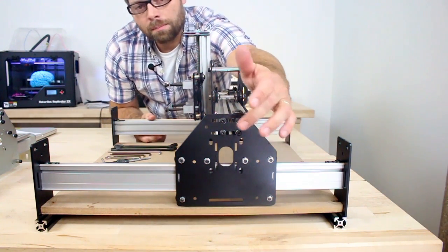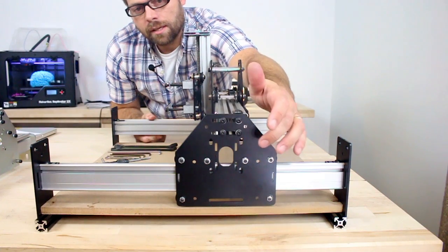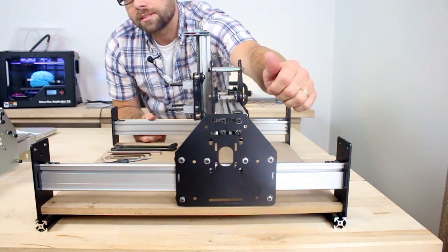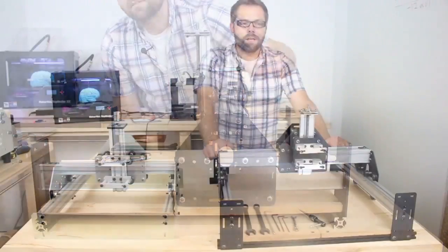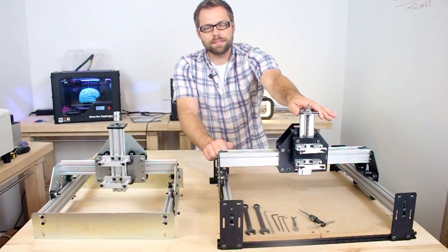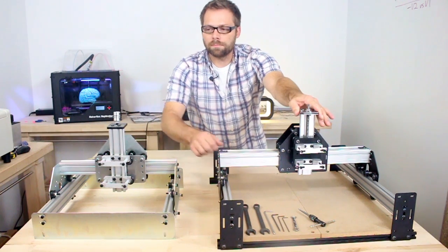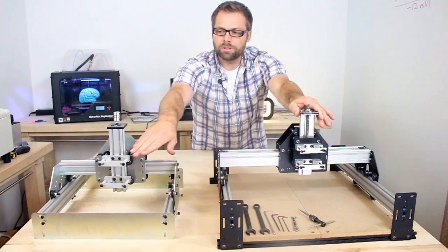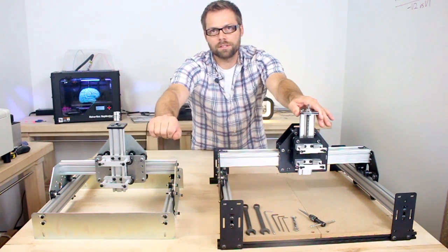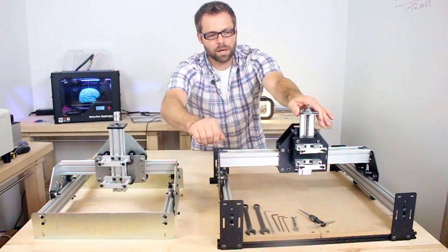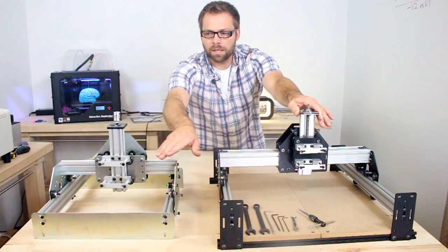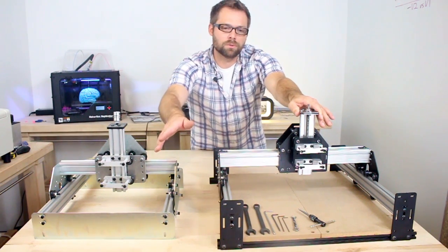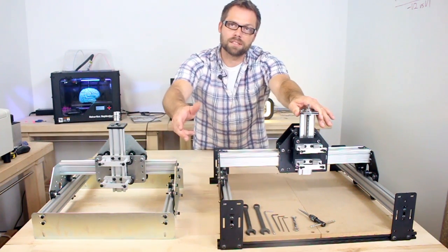You'll notice that the plates accept NEMA 17 and NEMA 23 stepper motors. We completely redesigned the z-axis. The old version, you bolted your tool directly to the maker slide, which worked very well, but in some cases could give you trouble replacing the bit.